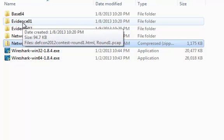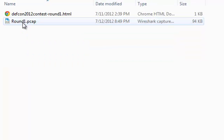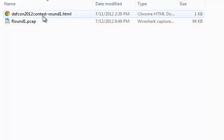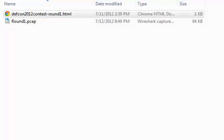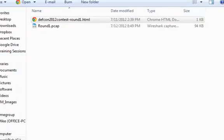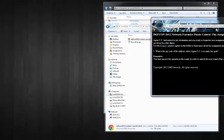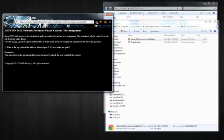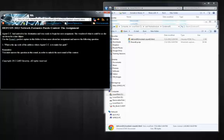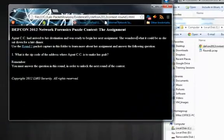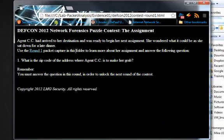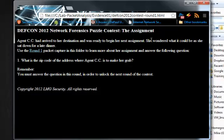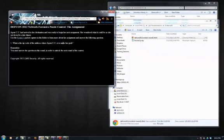So the first one we will look at is Evidence01. And we will look at the HTML, this is the scenario. It says she arrived at her destination and was ready to begin her next assignment. She wondered what it could be as she sat down for a late dinner. Use the Round 1 packet capture in this folder to learn more about her assignment and answer the following question: What is the zip code of the address where Agent CC is to make her grab?